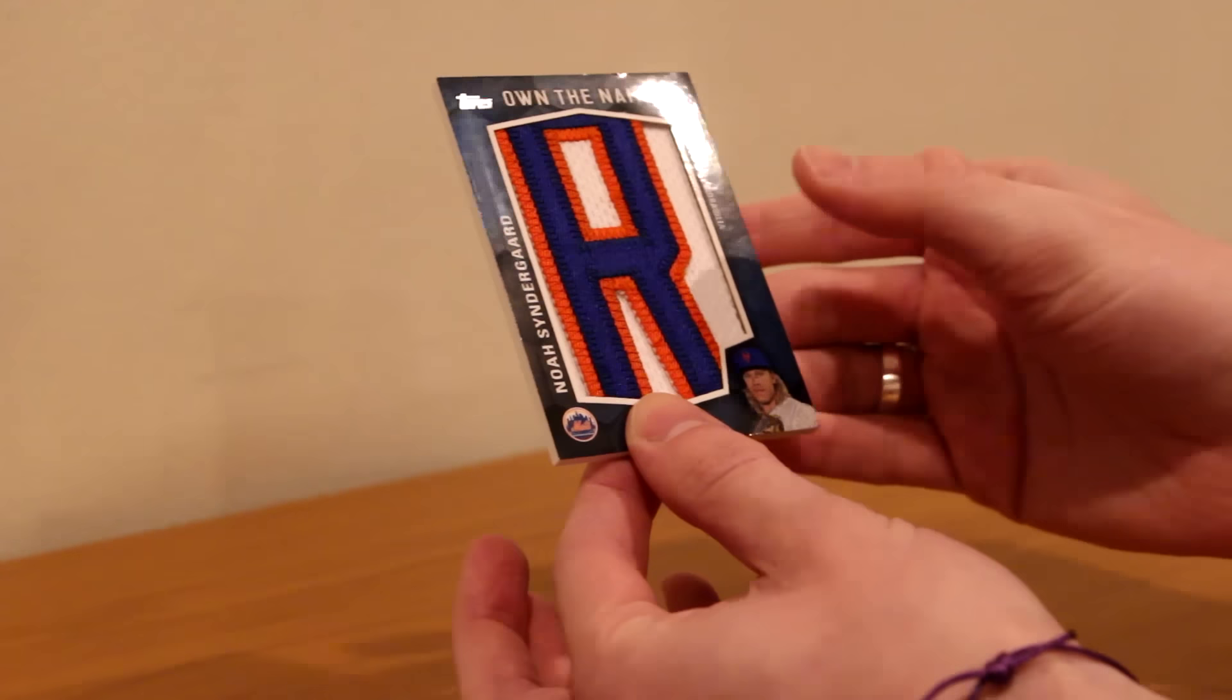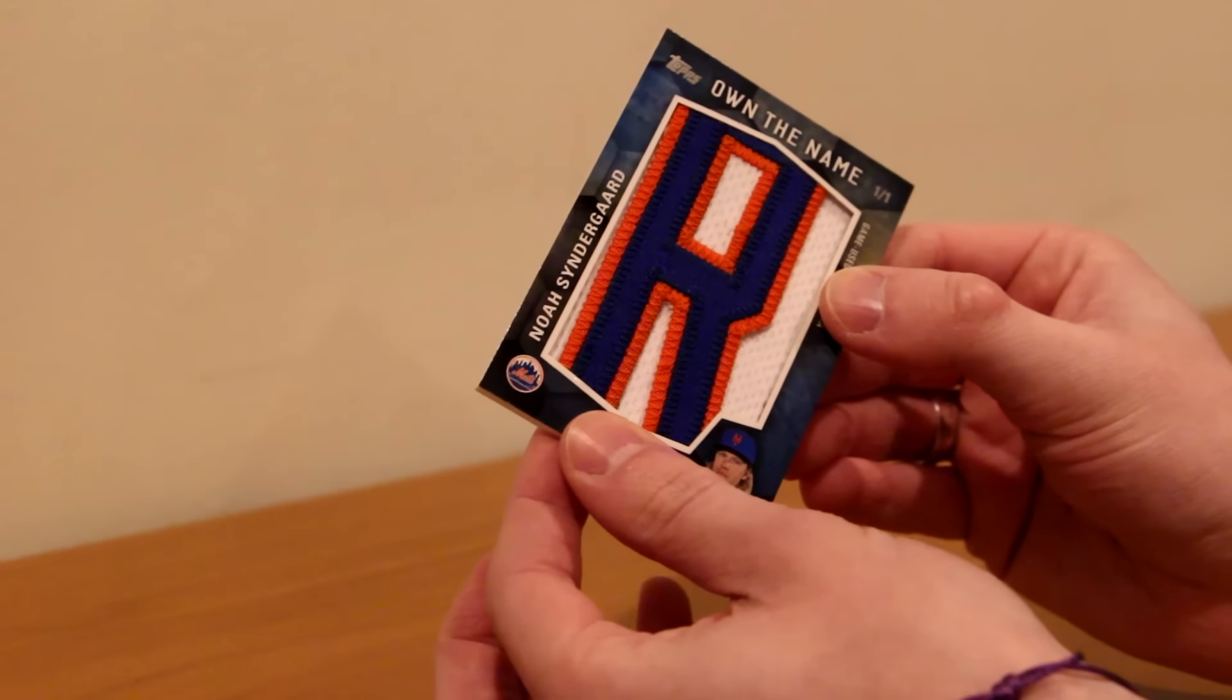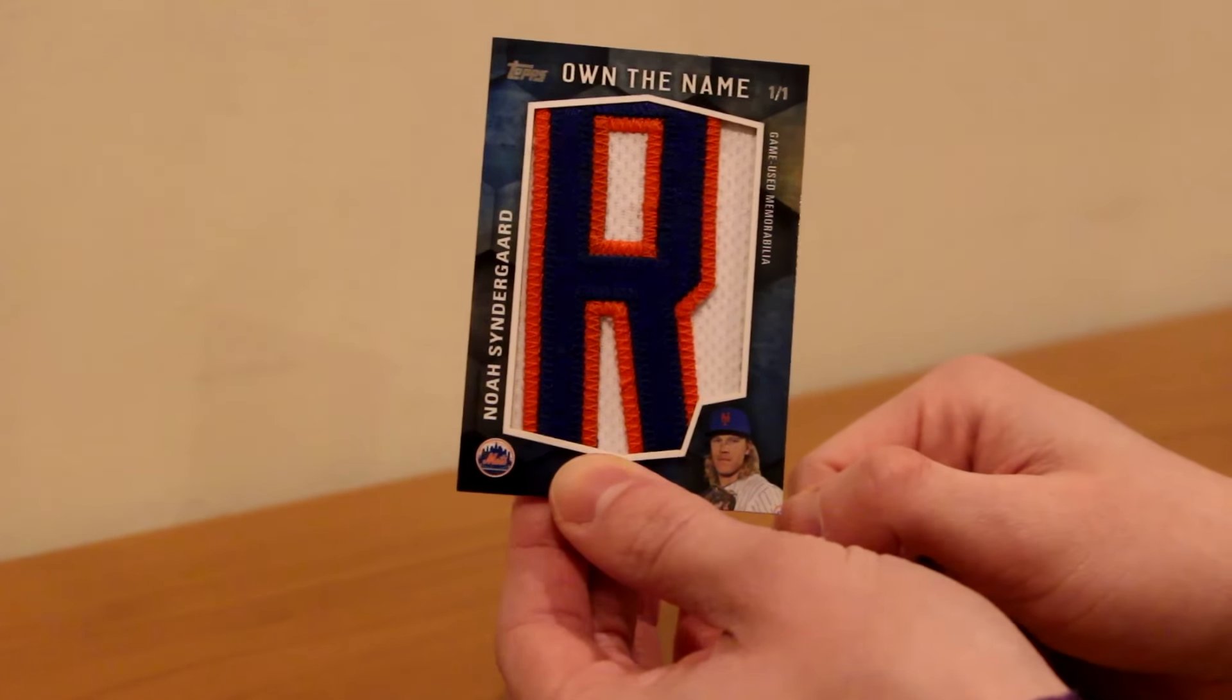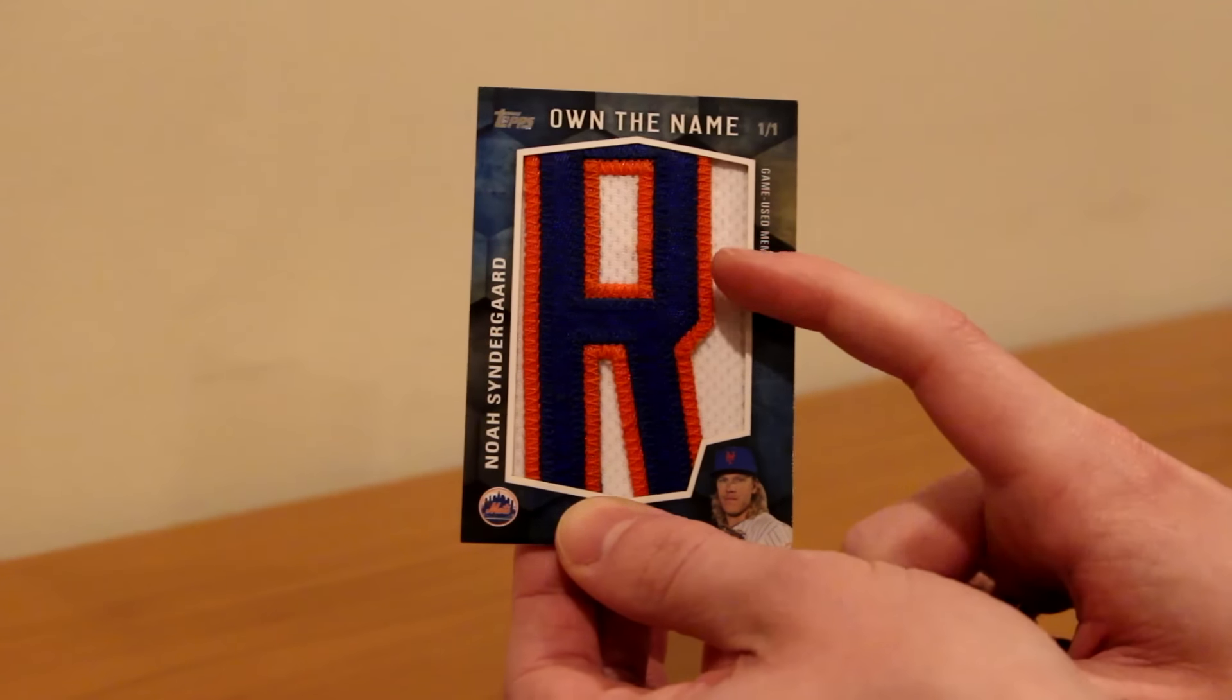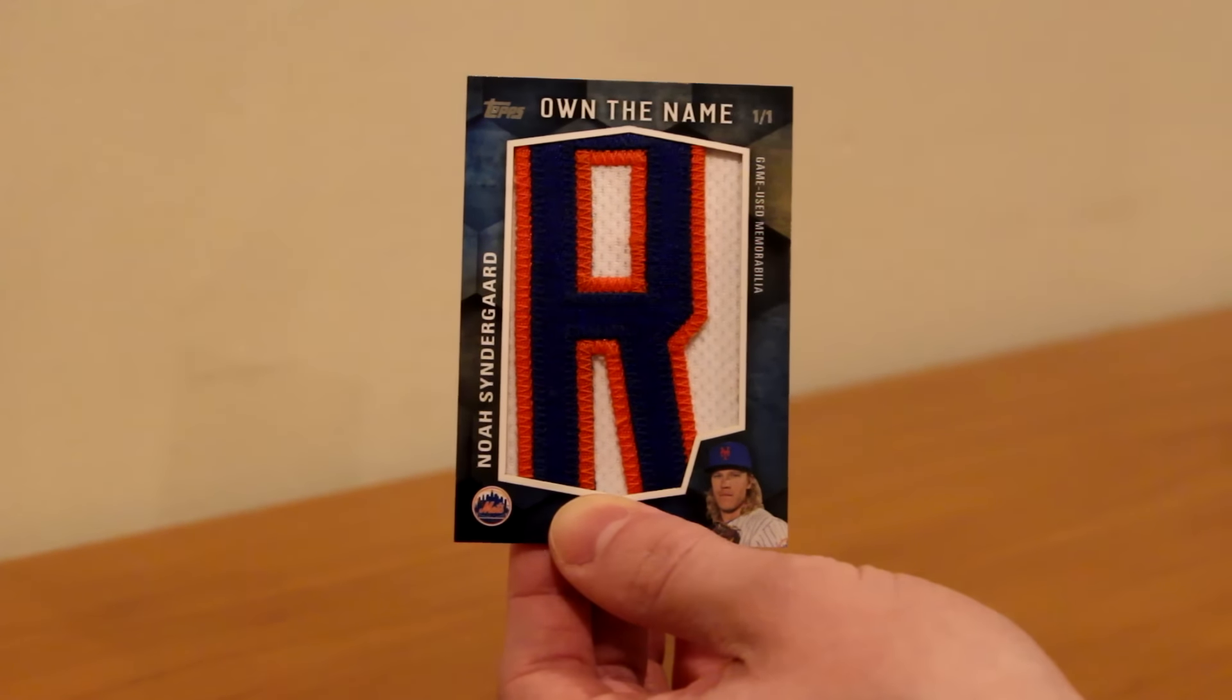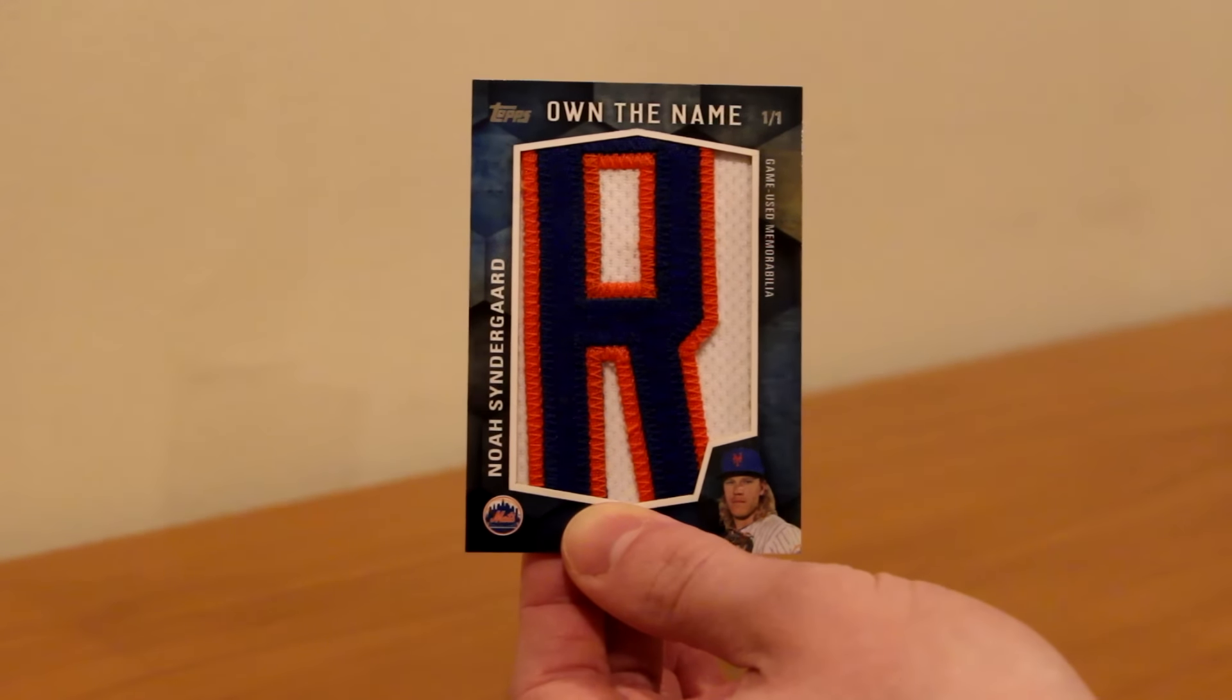But I like the R a lot better than the E. The only other one I would want is probably the S or the Y. I think that would be really cool. Y is awesome, S is cool. But the R is awesome because I also have the Nolan Arenado R from Topps Update Series. So that is really cool that I have two Rs from the back of their jerseys.